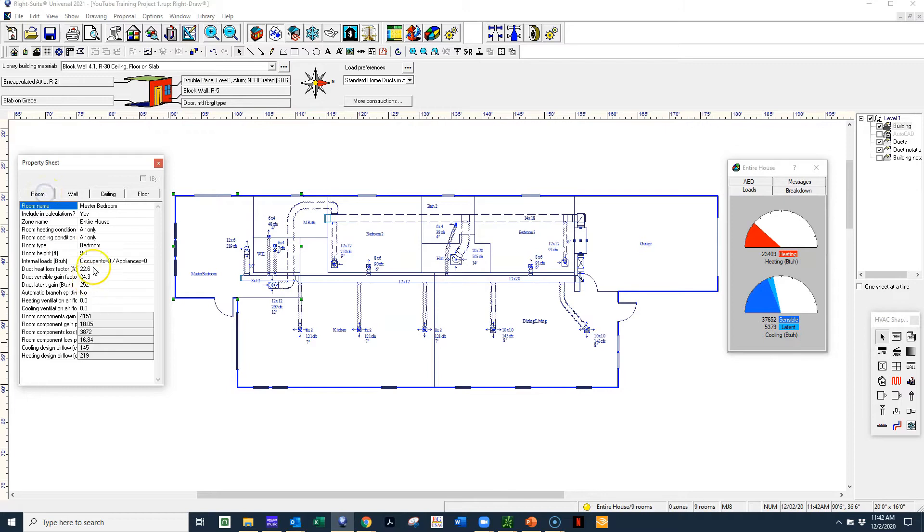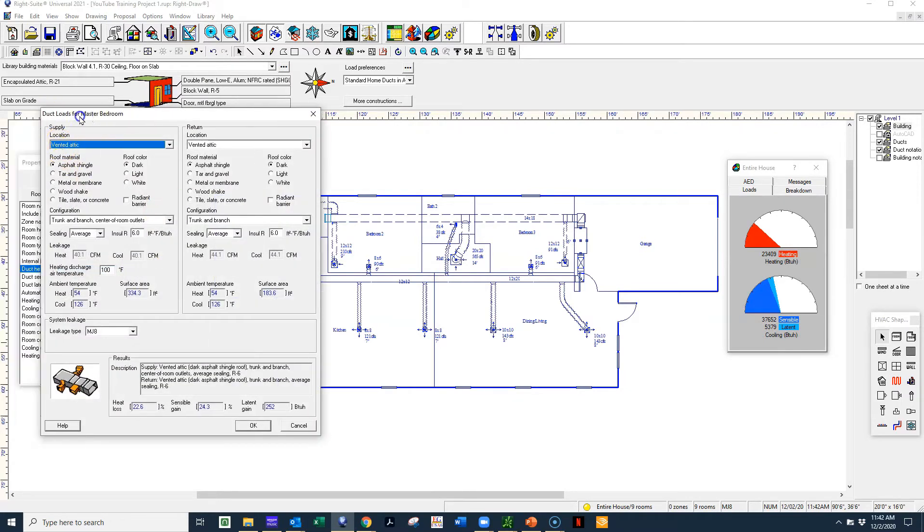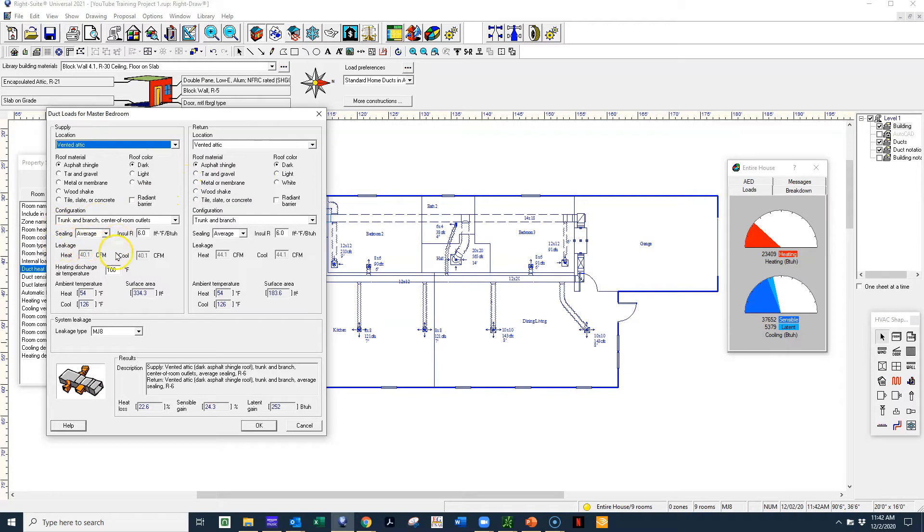So walls, we have just a standard block wall with R5 insulation. Now the other key that we have to look at is our ductwork. So we have our ductwork listed in a vented attic with asphalt shingles dark. And we have an average ceiling, which means the ductwork is sealed just kind of average.